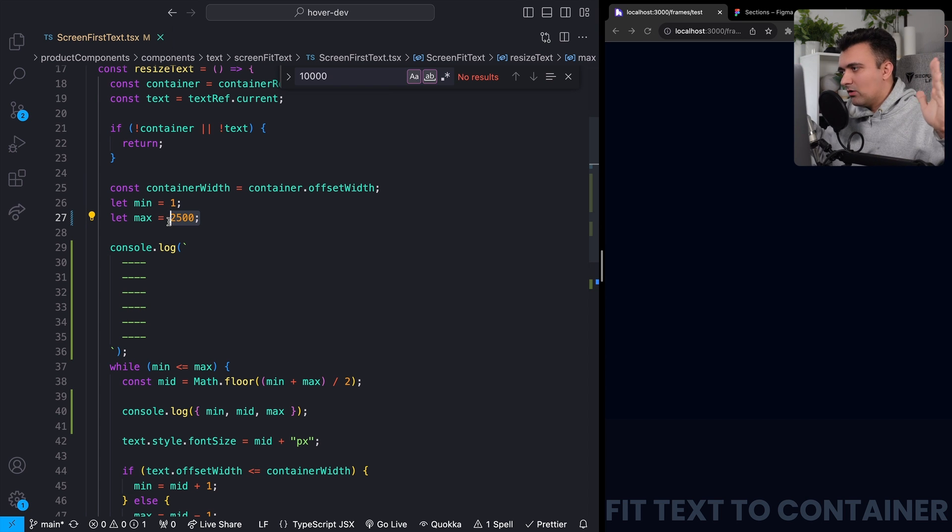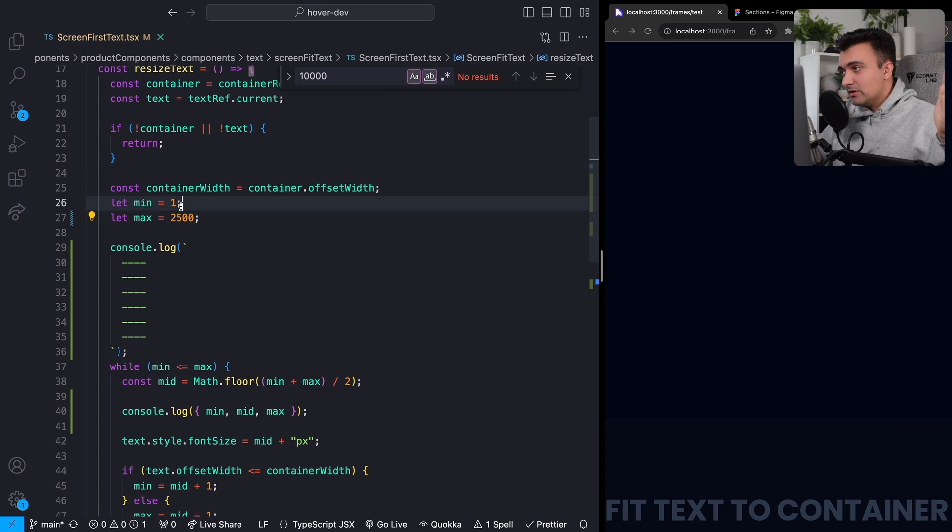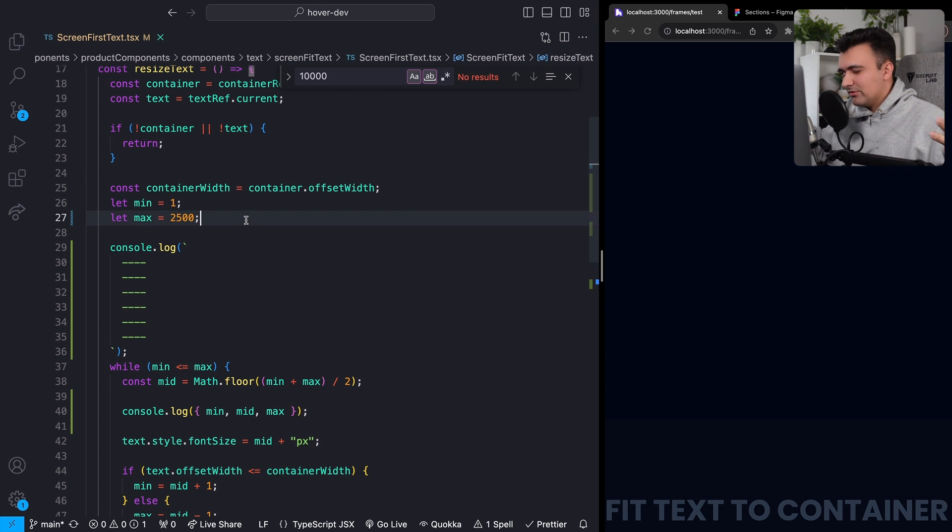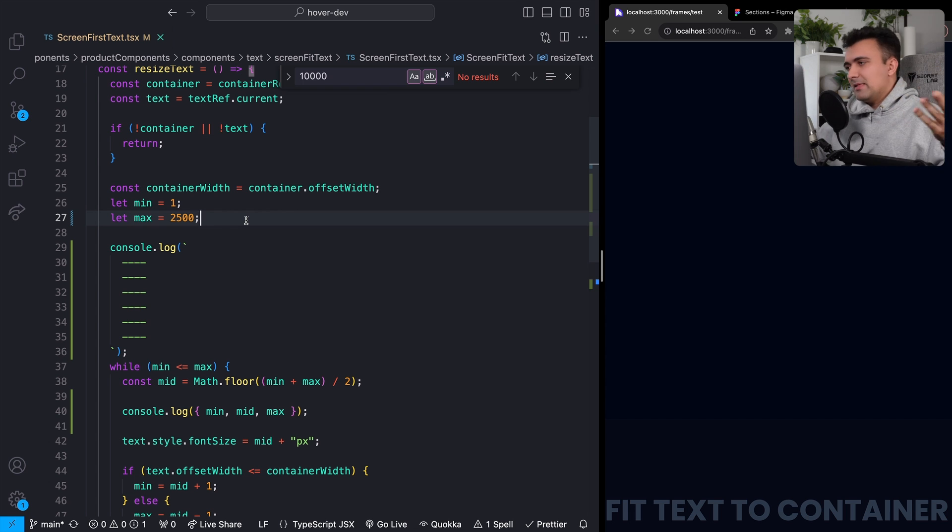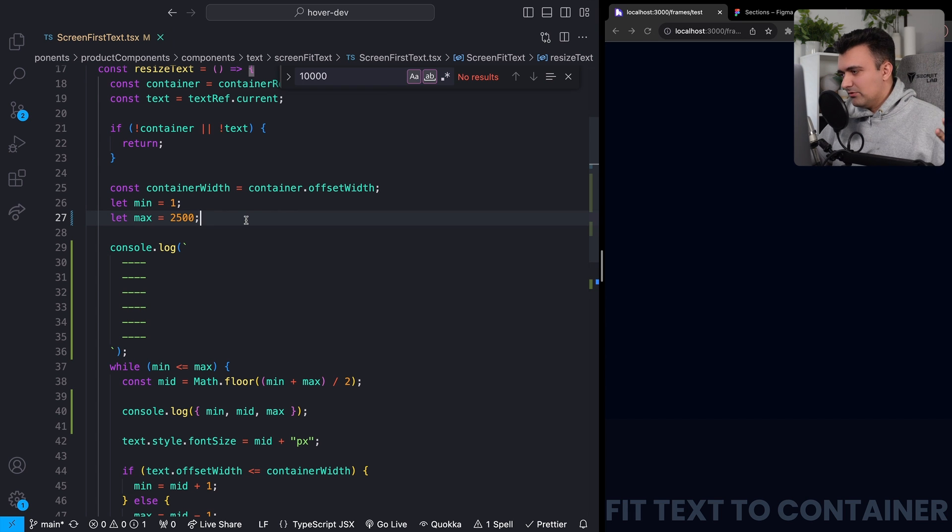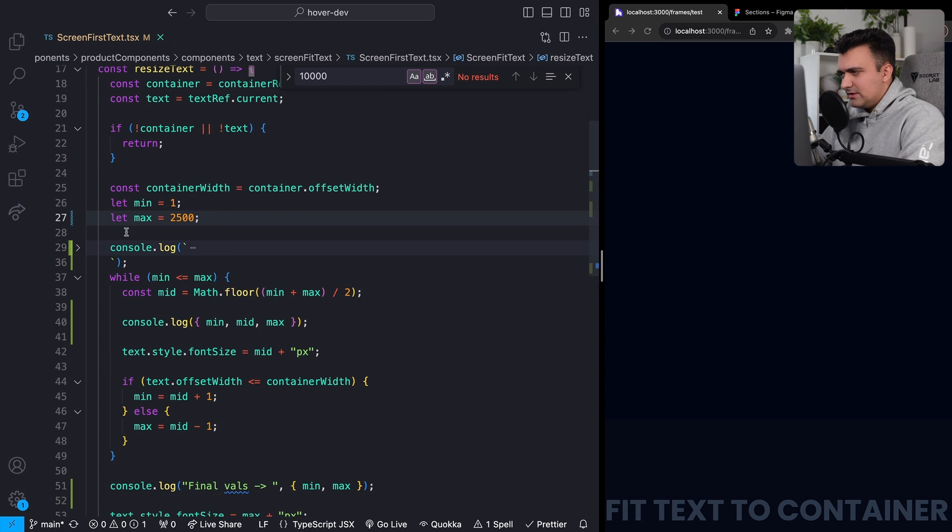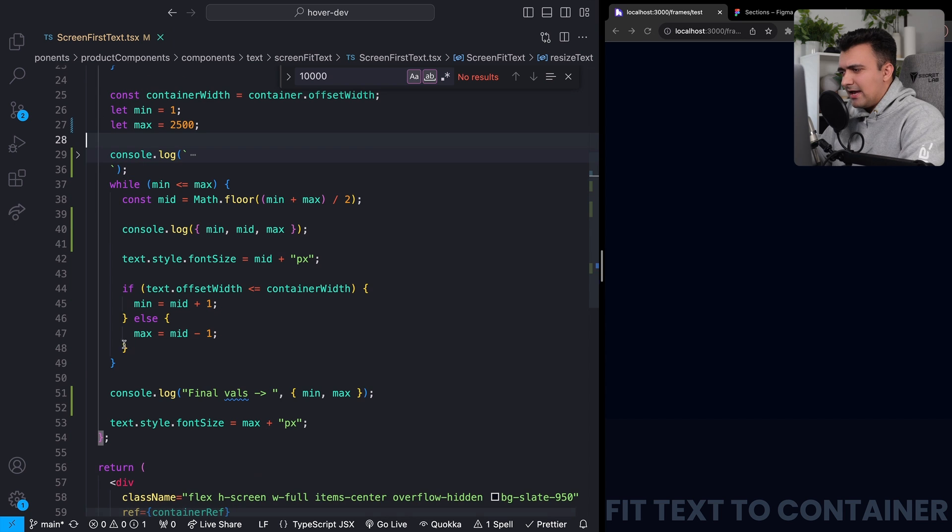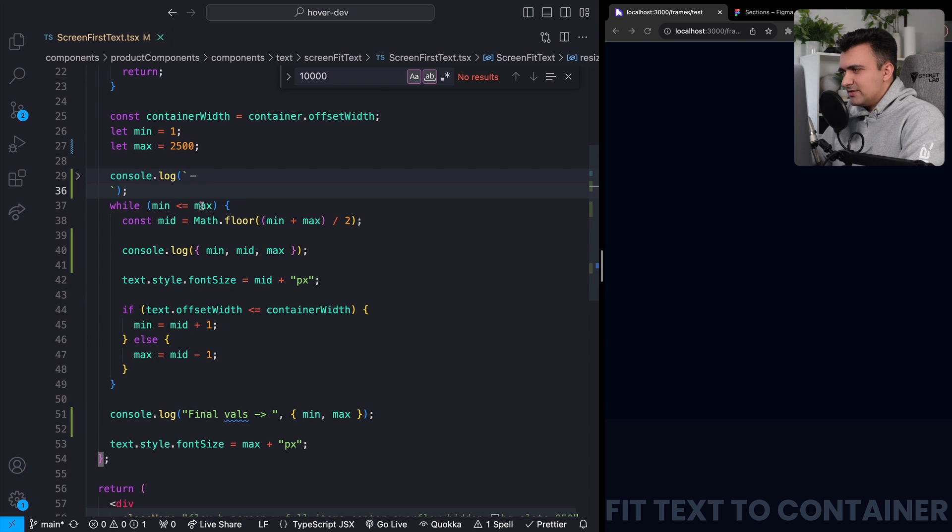I'm kind of grabbing this arbitrarily, but that seemed like it was big enough for pretty much any use case. I've added some logs here. Let me collapse these. And this is kind of where all of the actual magic is happening.